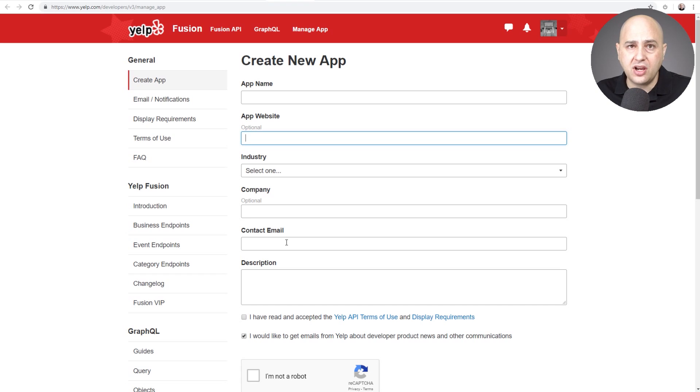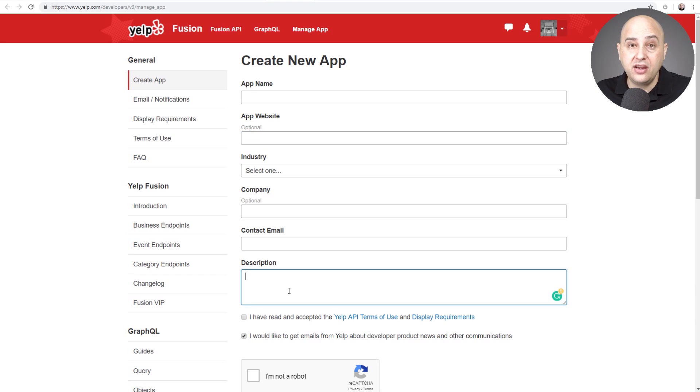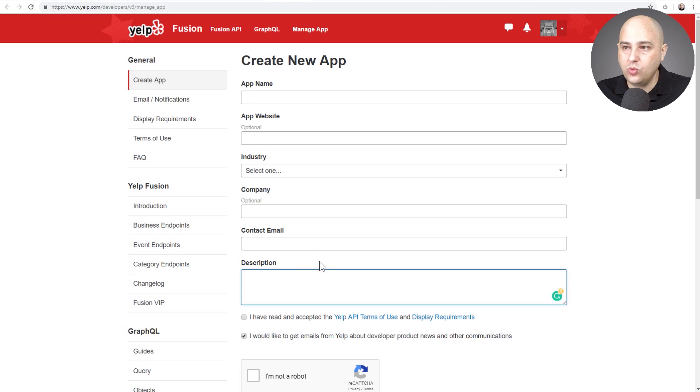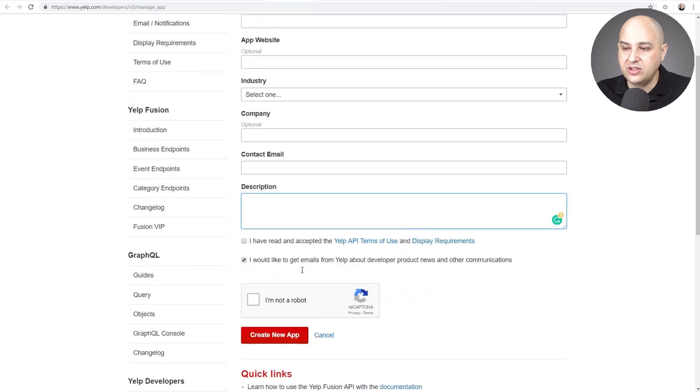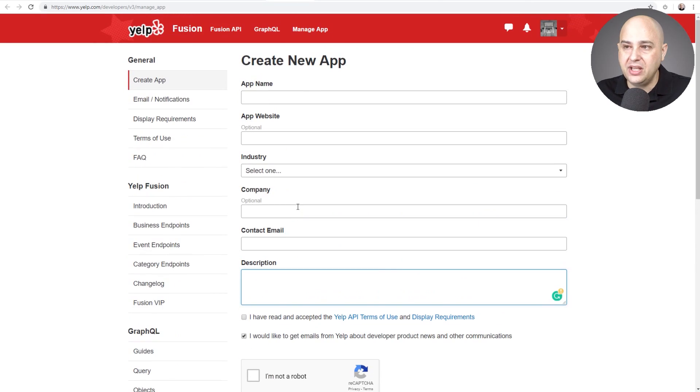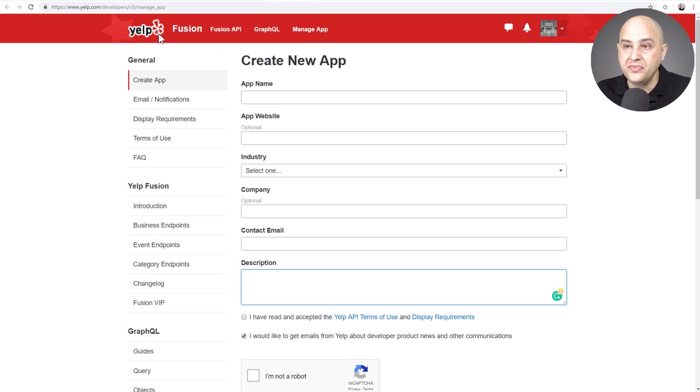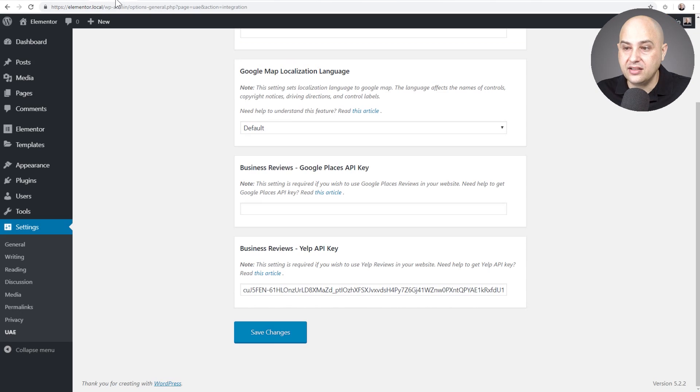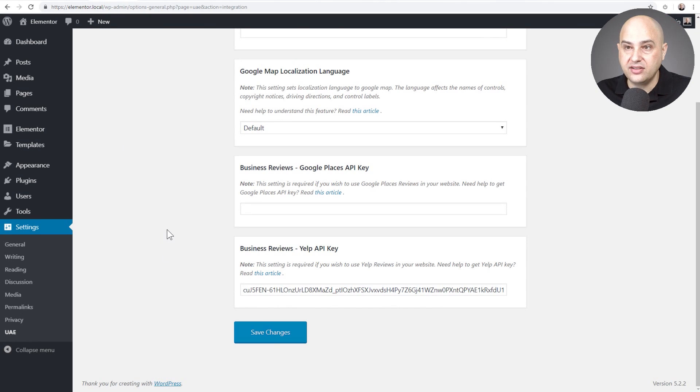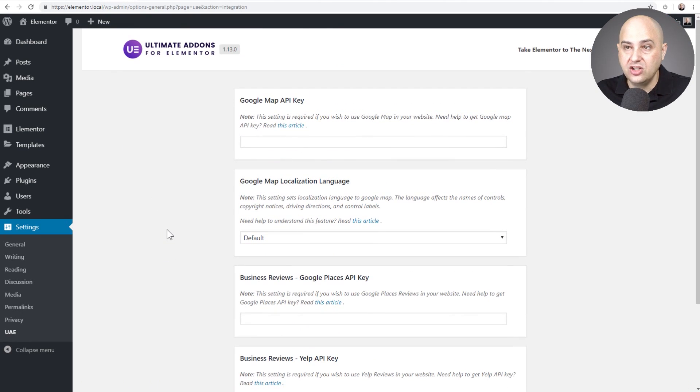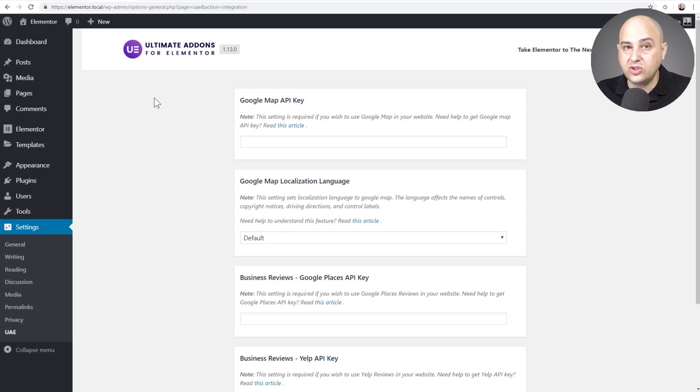And then for description I just put 'display reviews on my website.' And then when you submit this you're immediately going to be given this API key that you copy and paste right in there, and then click on Save Changes. Super easy. Now the next thing you're going to need when you want to display the reviews is pretty simple.